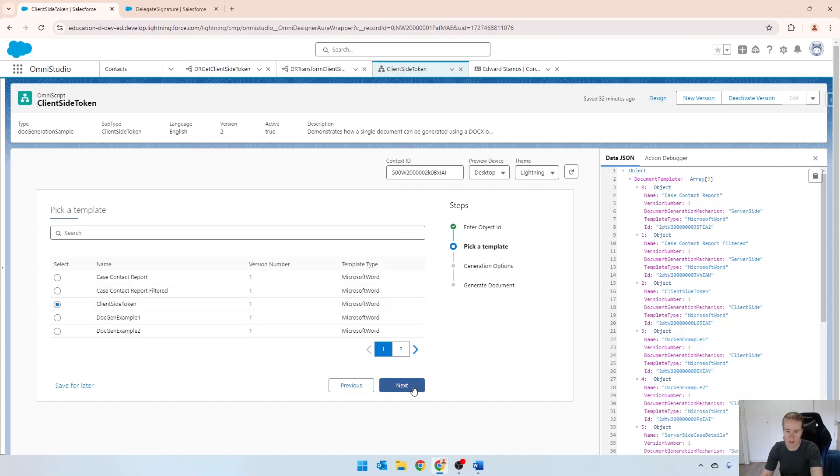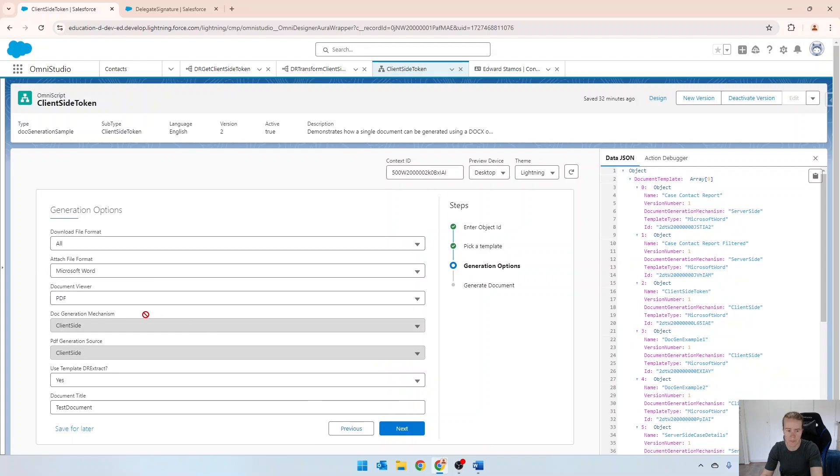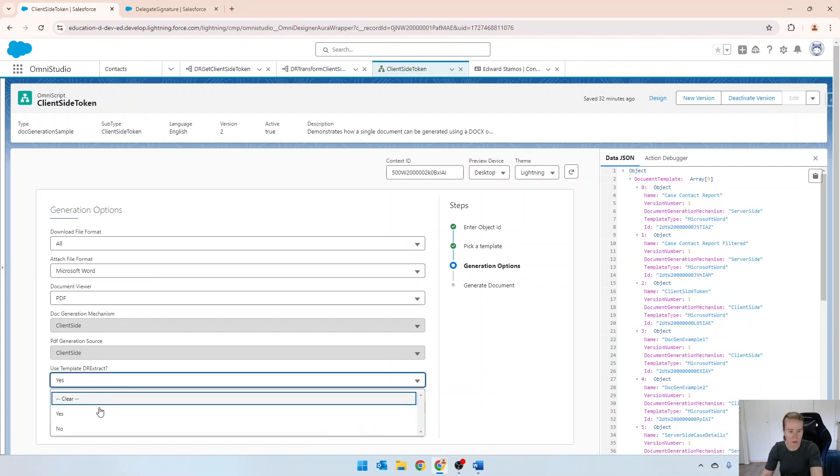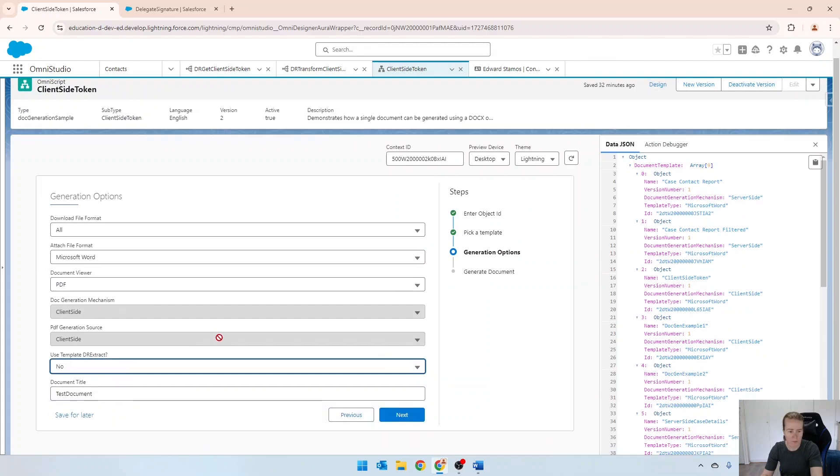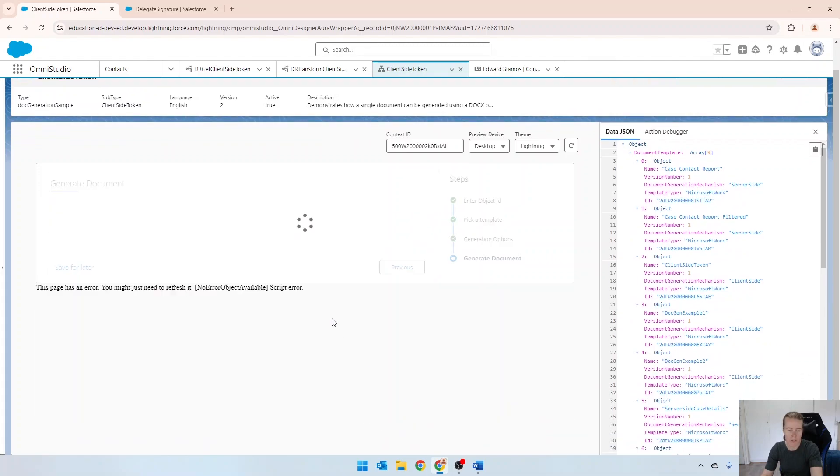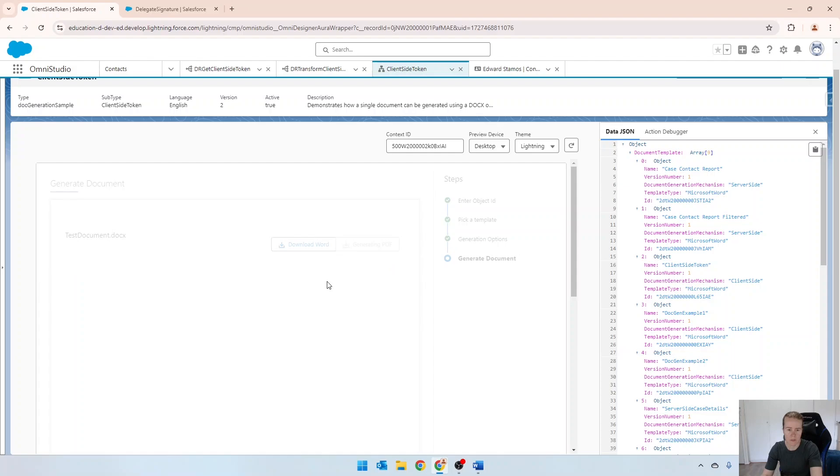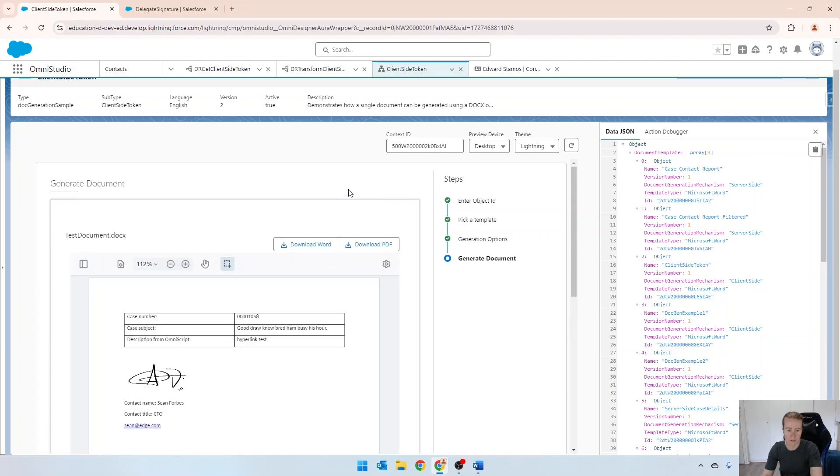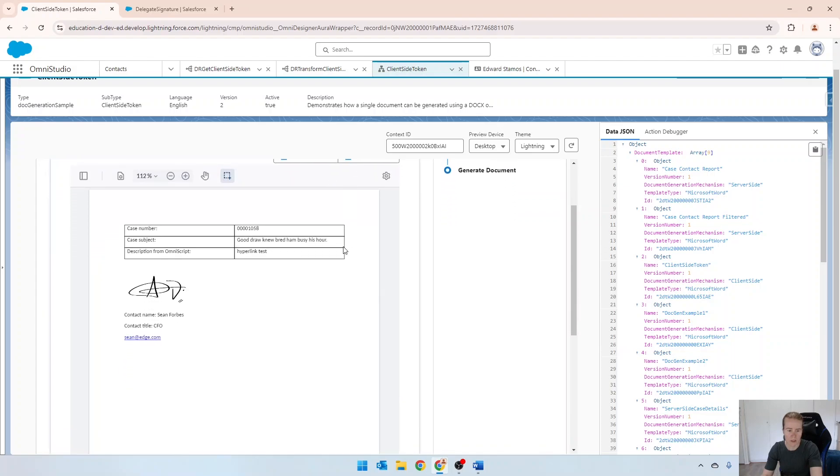So we'll go next. I'll say no. And there Sean's email address has come through as a hyperlink.